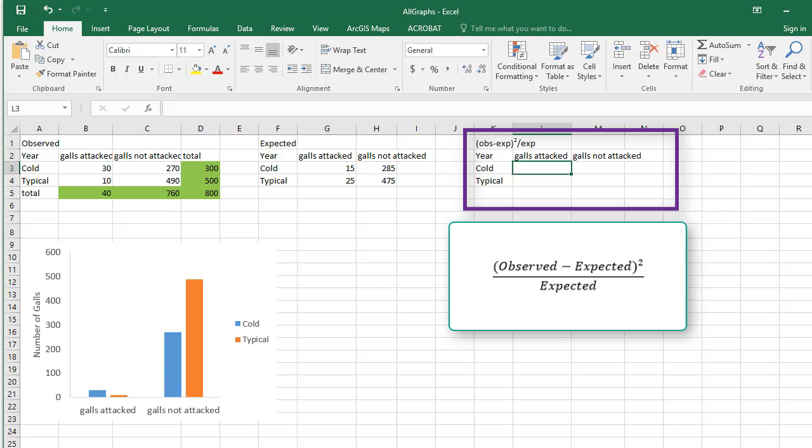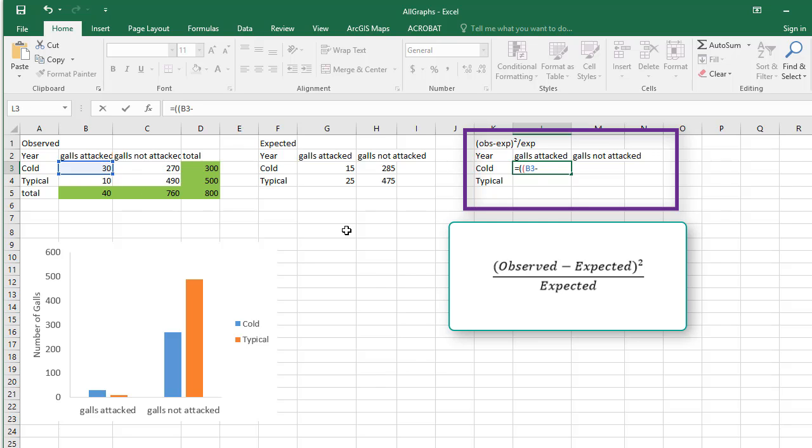Type equals, double open parenthesis, select the corresponding cell in the observed table, minus the corresponding cell in the expected table. Type one closing parenthesis, carat squared, another closing parenthesis.